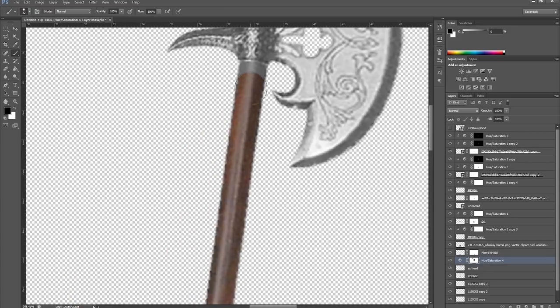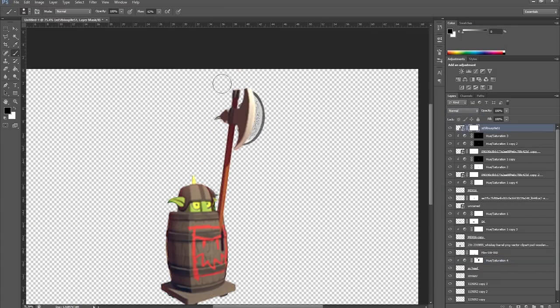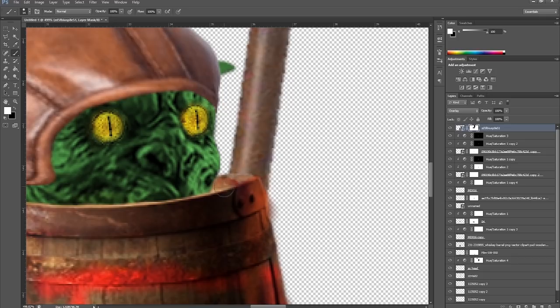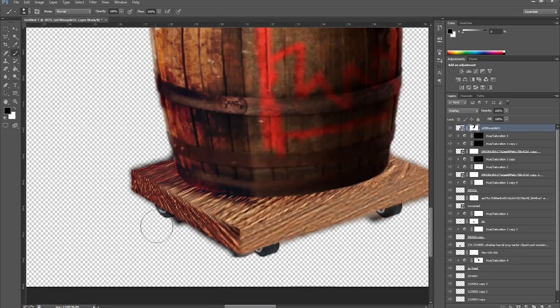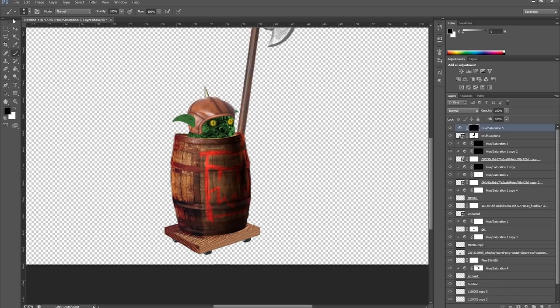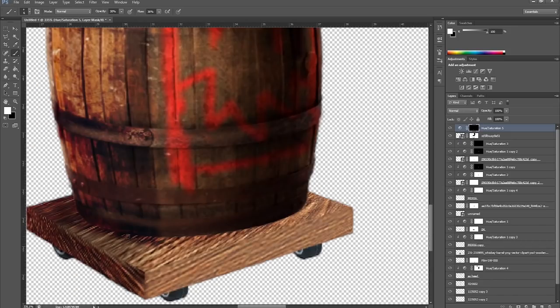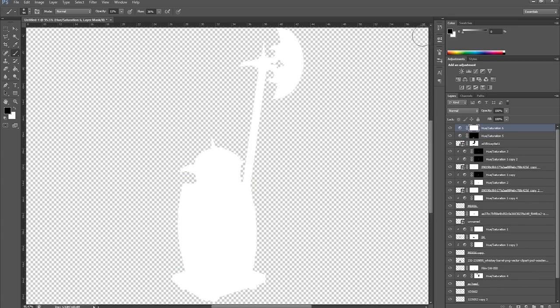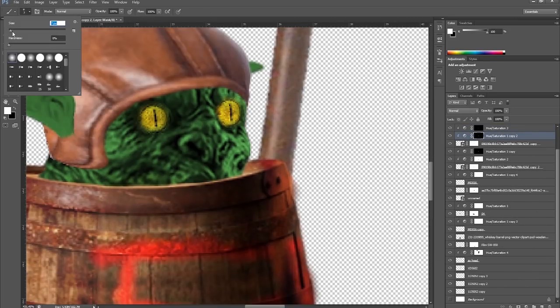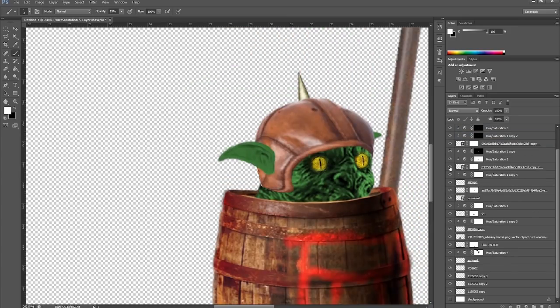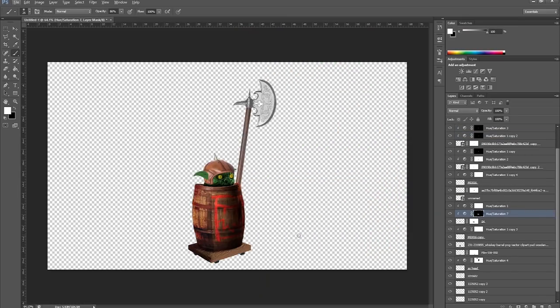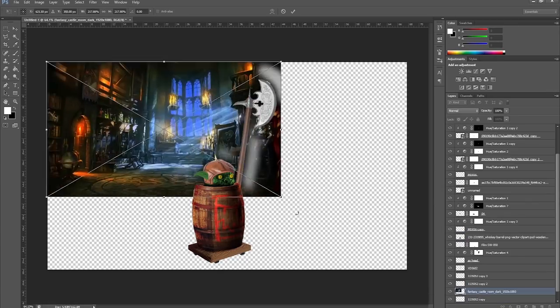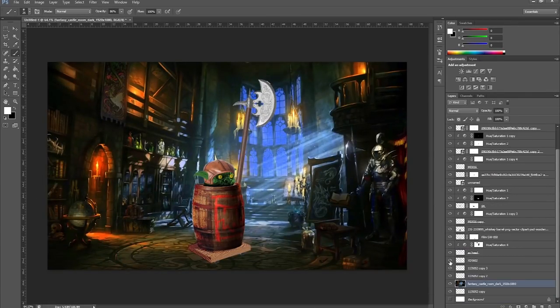Then I changed the axe head from gold to silver because it's silver in the game. And then when I took the image of the actual barrel knight and changed its blend mode to overlay, it actually puts the logo onto the real barrel and makes it look pretty realistic. I like it. So that's what I ended up doing and just masking away what I didn't need.